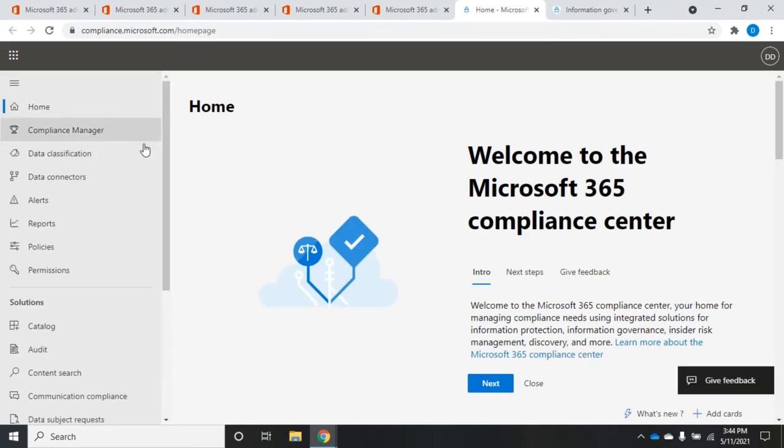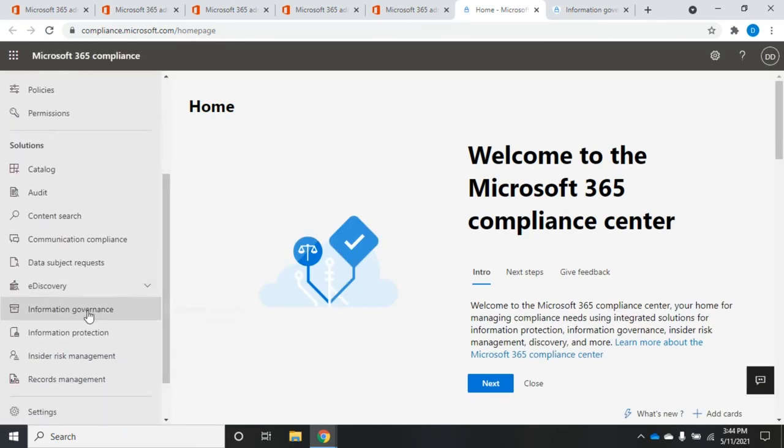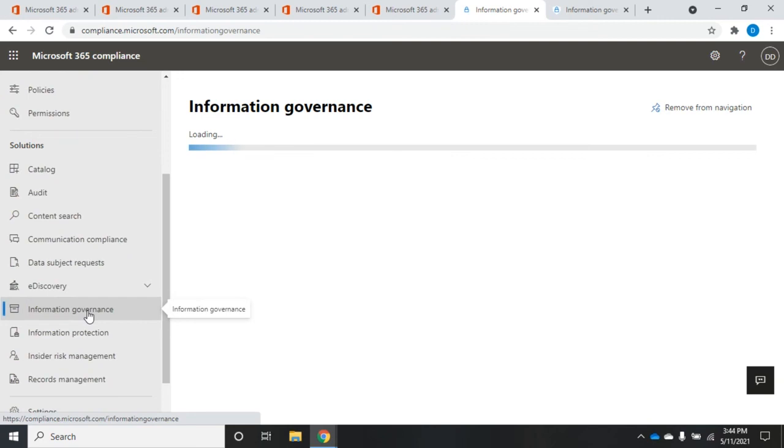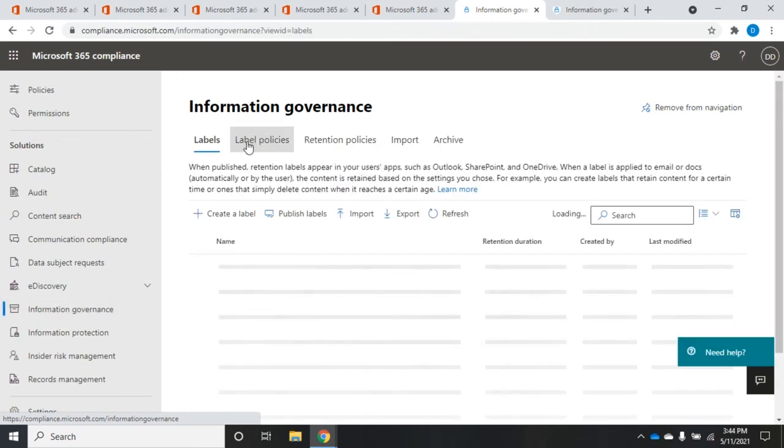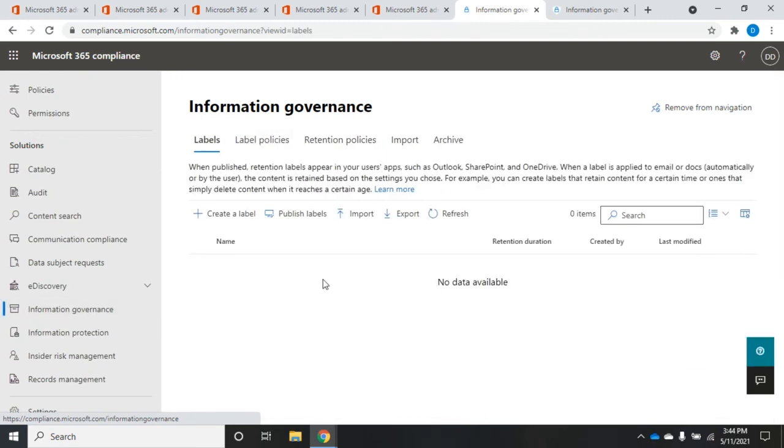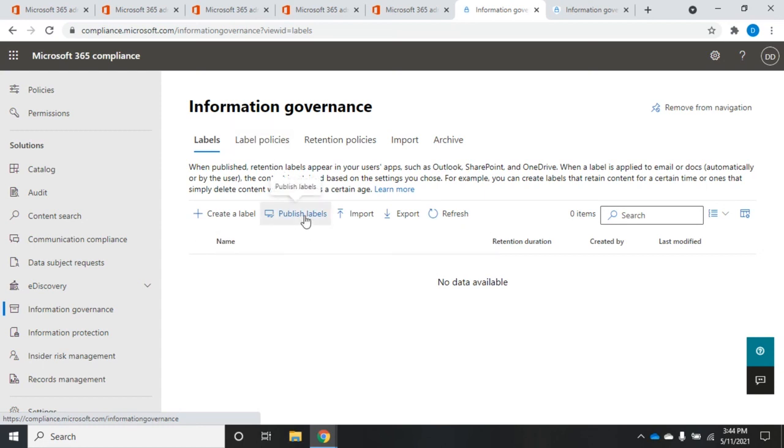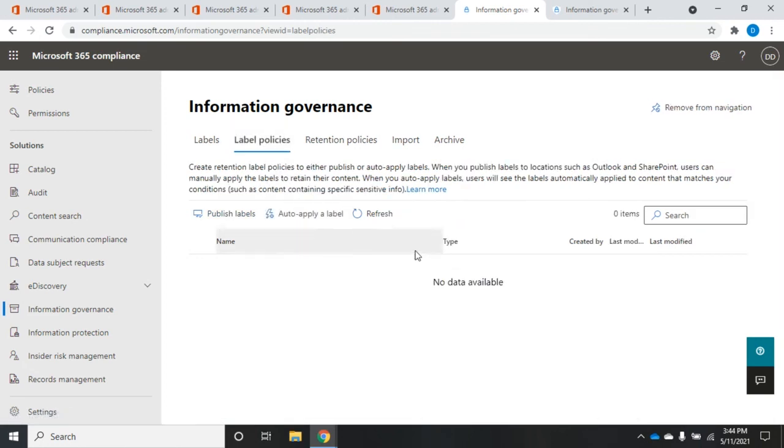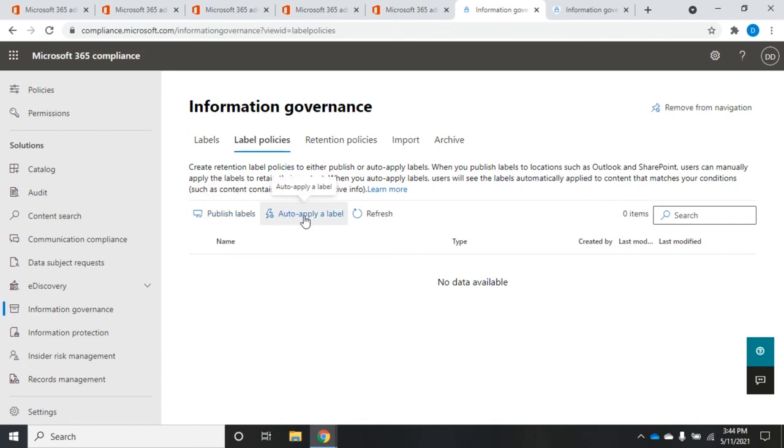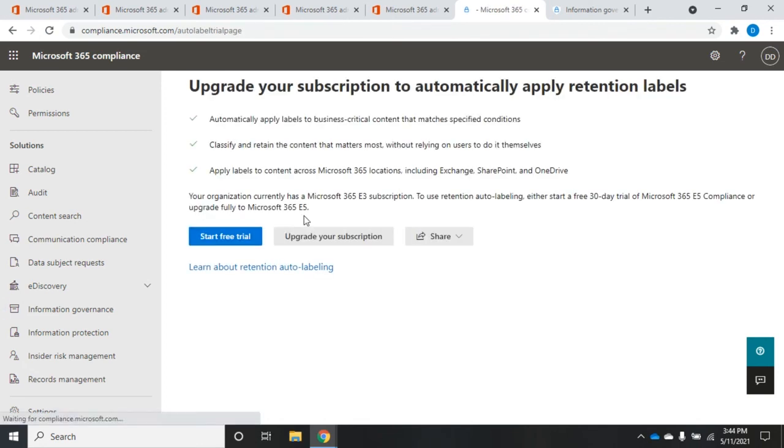So back to our information governance. And here we'll have our labels once they finally get created. And then once I choose that label, I can publish labels here, and that will publish those labels and make them available. Now, label policies is where we go if we want to publish or auto-apply a label. And so to auto-apply a label, we'd select auto-apply. Notice this is going to take an upgraded subscription in order to do it. But you use that auto-apply, and you select whichever area you want those to be applied to. And then it will automatically go through and auto-apply those retention labels.